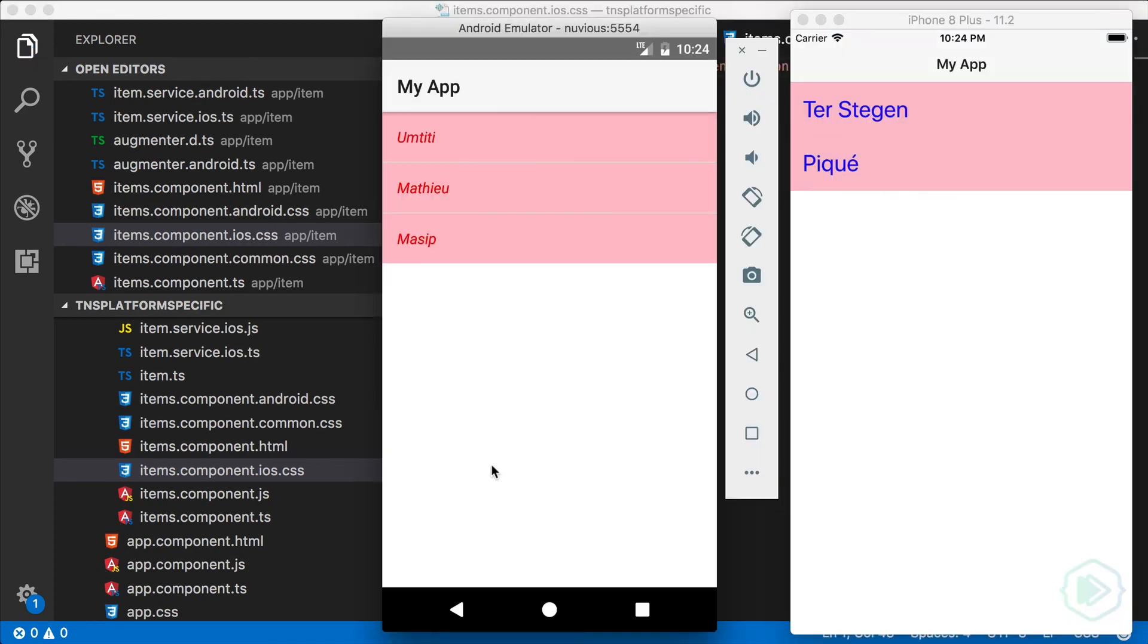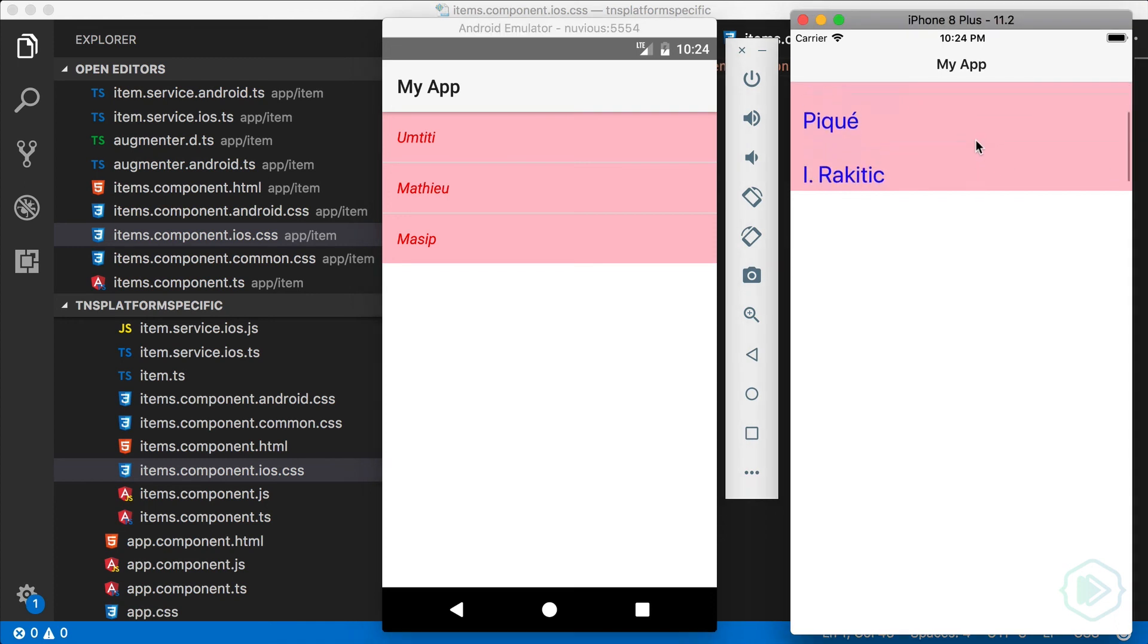And sure enough, the pink background is still there. And all the styling is there as before, including the platform specific differences.